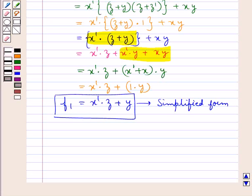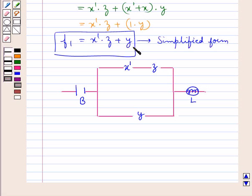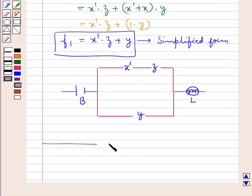Now we will design a circuit for this. This is the circuit for the function F1, that is X complement into Z, which means the switches X complement and Z are in series, plus Y, which shows that Y is in parallel with the series network of X complement and Z. So this completes the session. Hope you have understood the solution of this question.